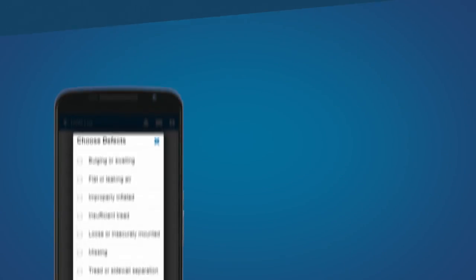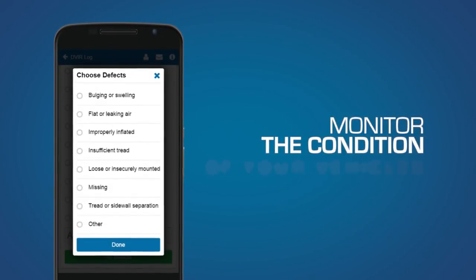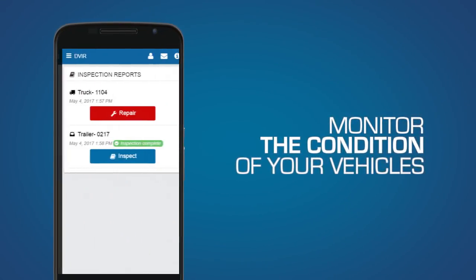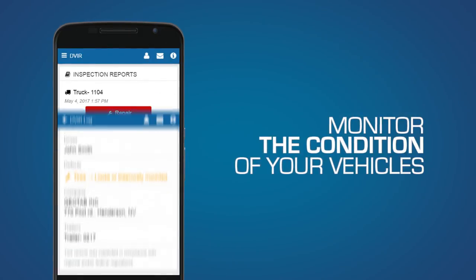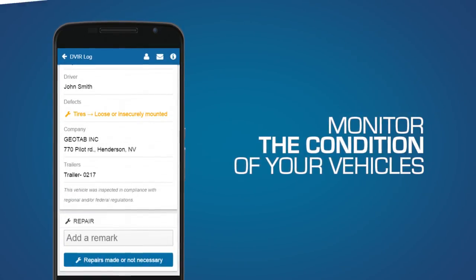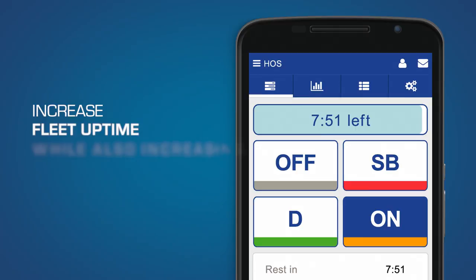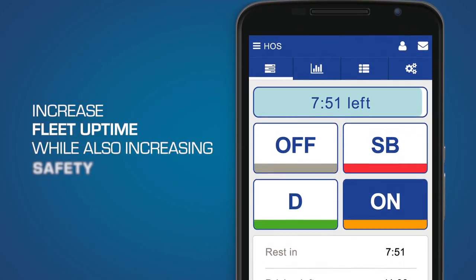Geotab Drive helps you monitor the conditions of your vehicles and see repairs being completed throughout your fleet, so you can keep your operation ahead of the curve. While Geotab Drive helps you increase uptime, it also improves safety.